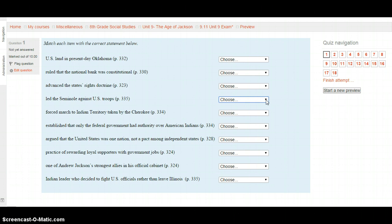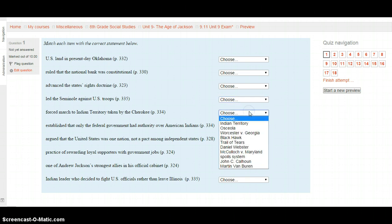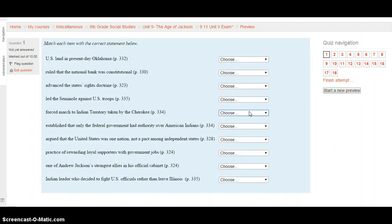What was the forced march to Indian Territory taken by the Cherokee? This is located on page 334. Is it Indian Territory, Osceola, Worcester v. Georgia, Black Hawk, the Trail of Tears, Daniel Webster, McCulloch v. Maryland, the Spoils System, John C. Calhoun, or Martin Van Buren? Select your choice and move on to the next one, also on page 334.